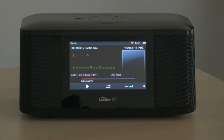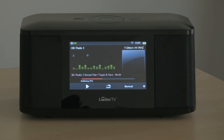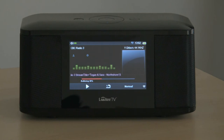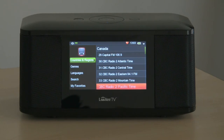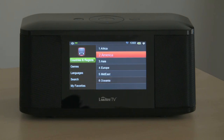We can just click next on the remote to go to the next station. Coming out now, we're back to the country list, and then regions.